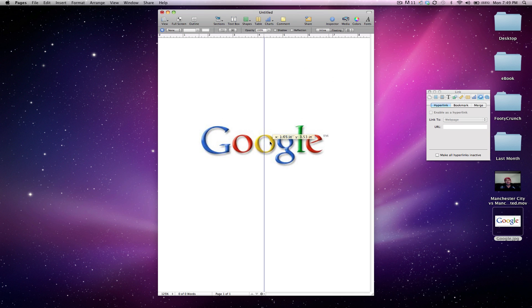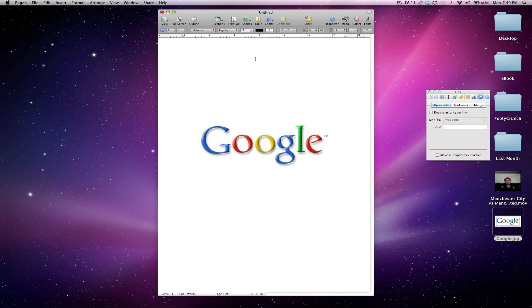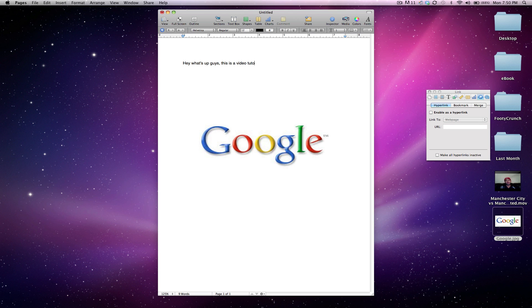I'm going to drag it center, I'm just going to type some text right here. I'm just going to put, hey, what's up guys, this is a video tutorial on how to do it.